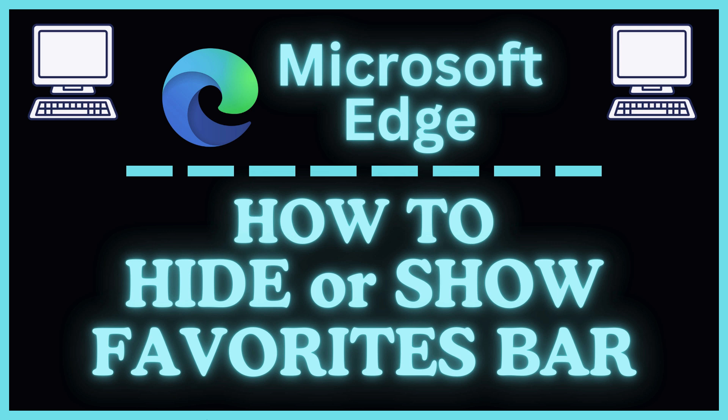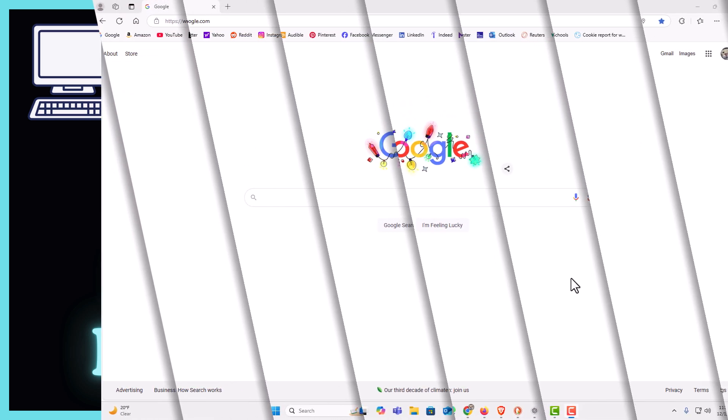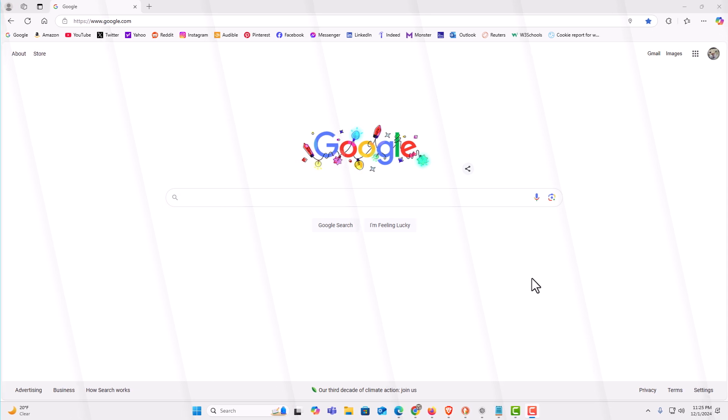Let me jump over to my browser here. I have the Microsoft Edge web browser opened up now.